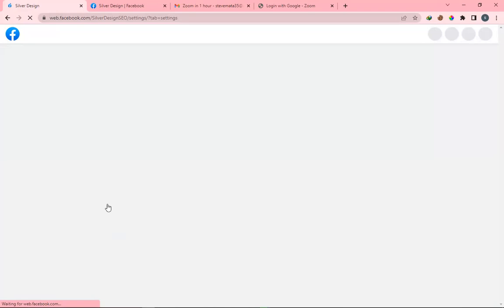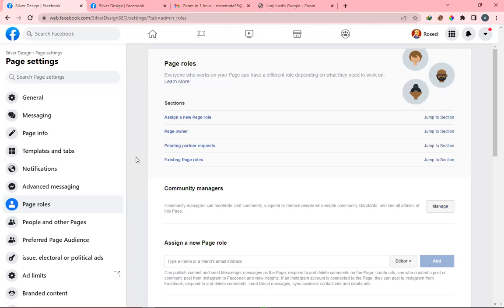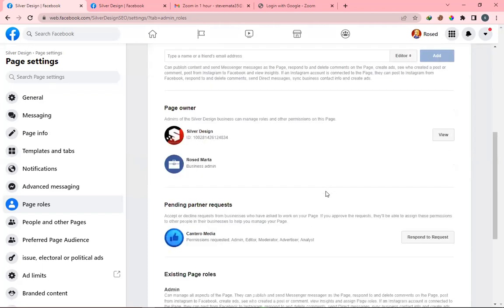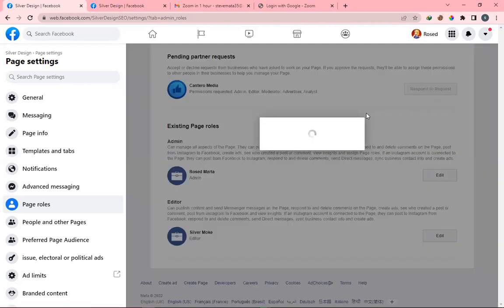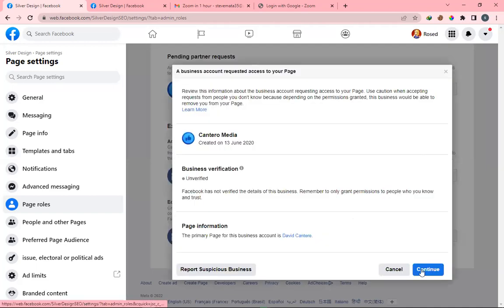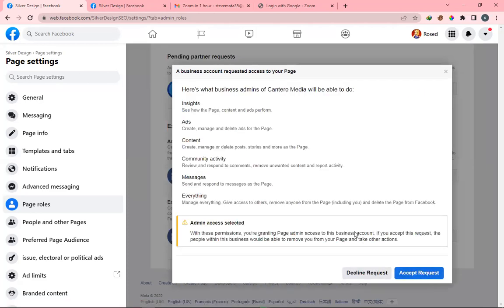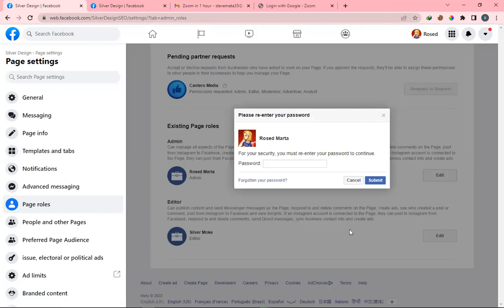Right above Page Roles — as you click on Page Roles, right here on the right-hand side you'll see Quintero Media. Scroll down below Page Owner and you'll see Quintero Media. All you're going to do is click the button 'Respond to Request,' enter your password, click Continue, and then Accept Request. That's what the client would have just done.